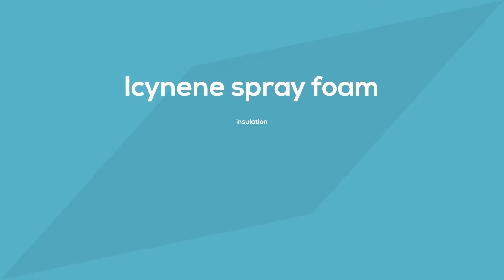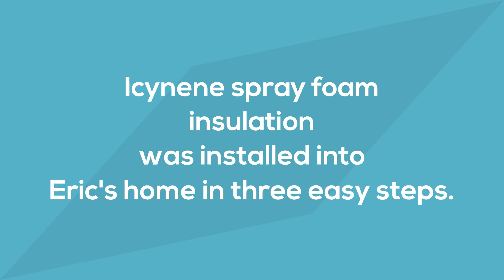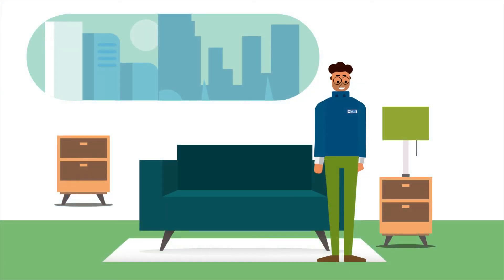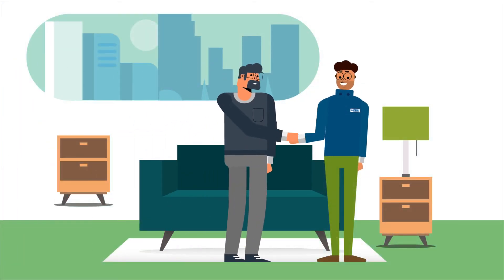Isonene spray foam insulation was installed into Eric's home in three easy steps. The licensed contractor was there and guided him through every step of the process.